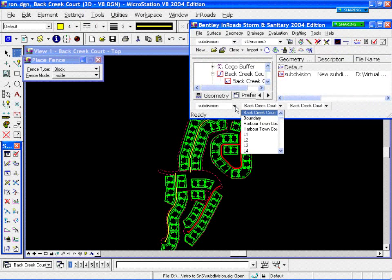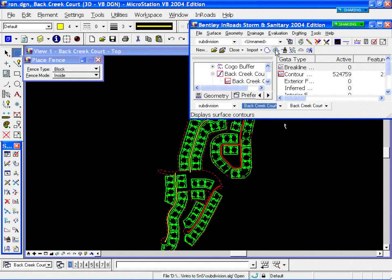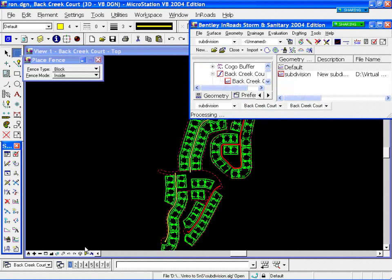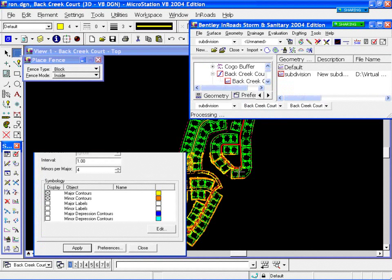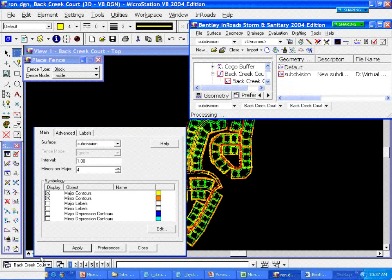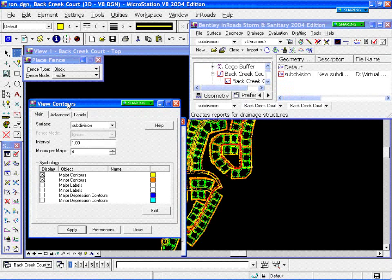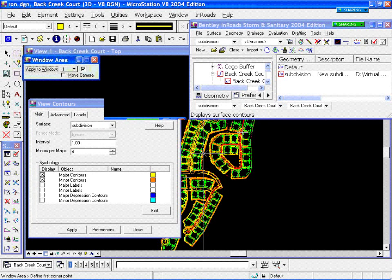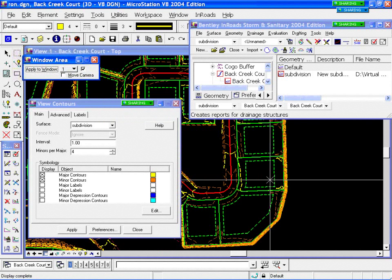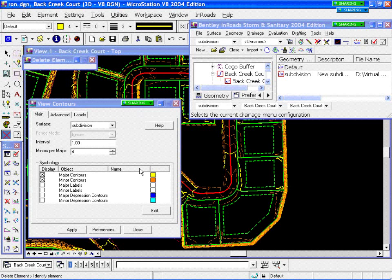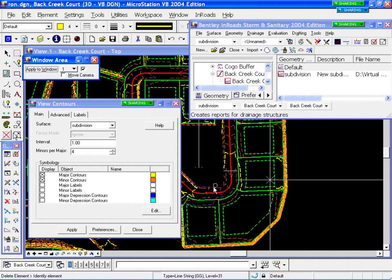If we look at the contours of our subdivision DTM and apply those, you see it's around the lots — you can see where the lots are fairly flat and the roadways. Windowing in a little closer, you can see my lots and road with contours all around. I don't need to have those contours displayed to be able to use the DTM, so I'm just going to delete those — my DTM is still active and able to use.